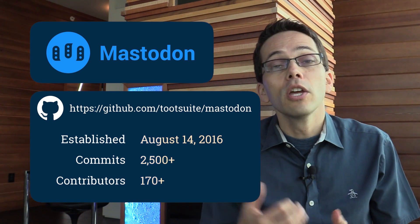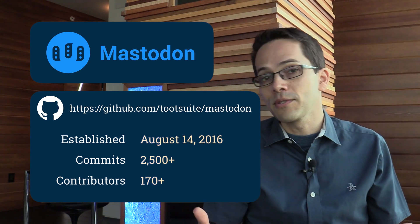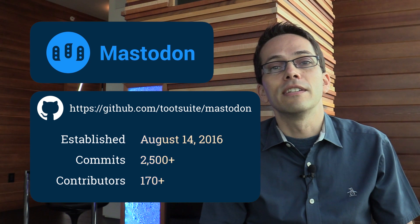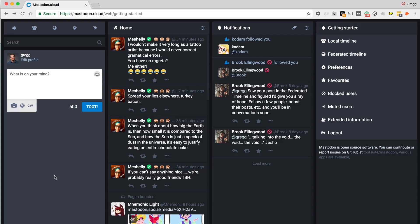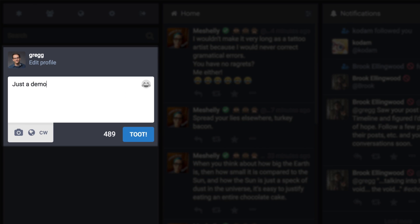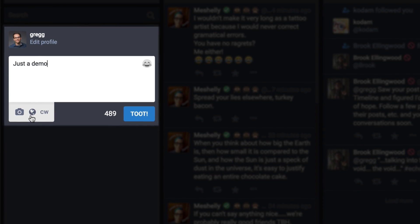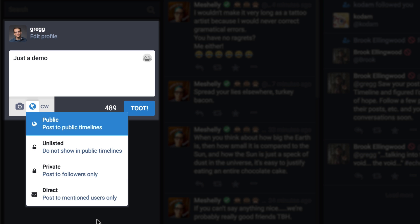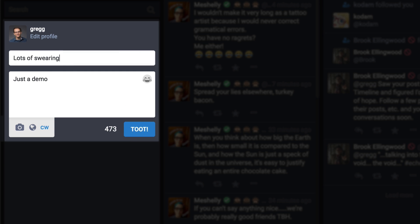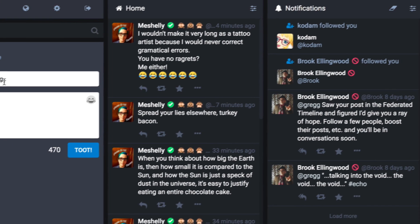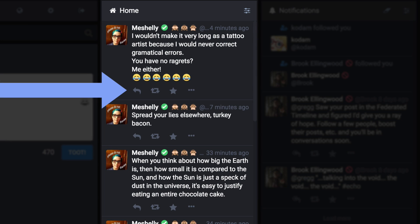The project is relatively new, starting in August 2016. You can check it out on GitHub and you'll see it has over 2,000 commits and over 170 different contributors. If you decide to join Mastodon, you'll notice a familiar TweetDeck-like interface with a pretty straightforward design. You can craft your toot here — notice you have 500 characters instead of Twitter's 140. You can also change your privacy settings on a toot, as well as give a content warning before someone clicks to read your toot.